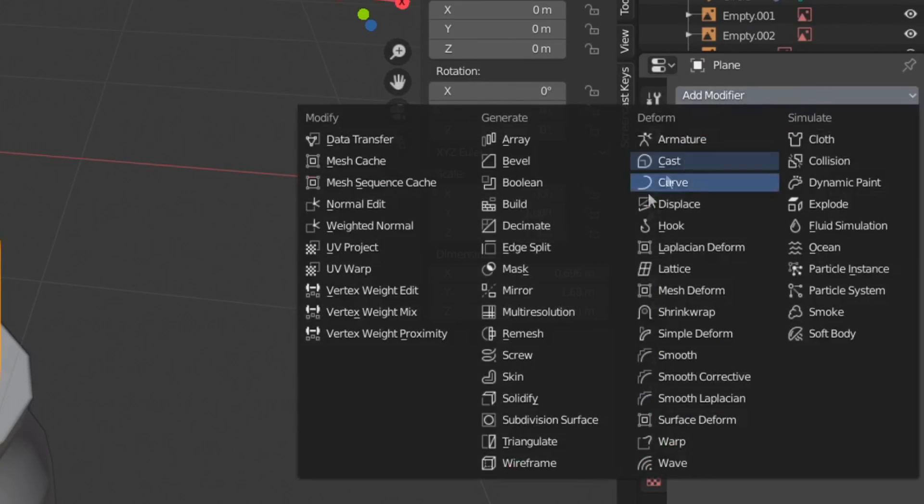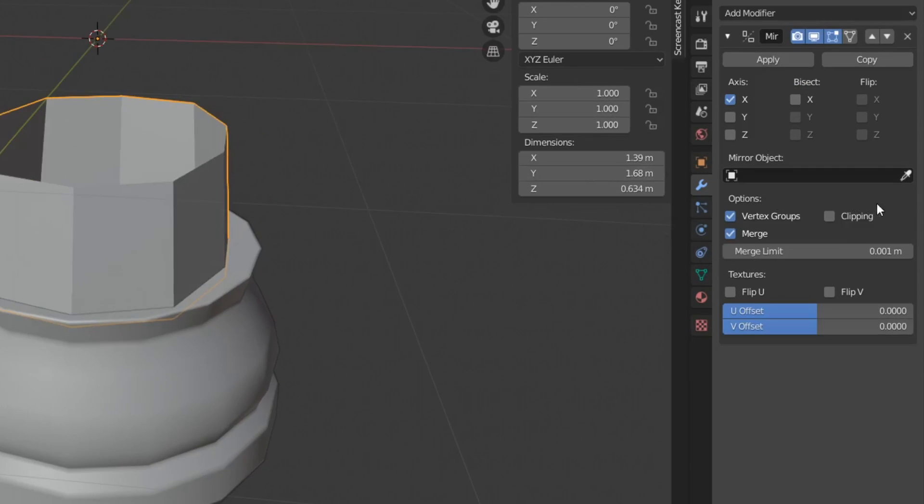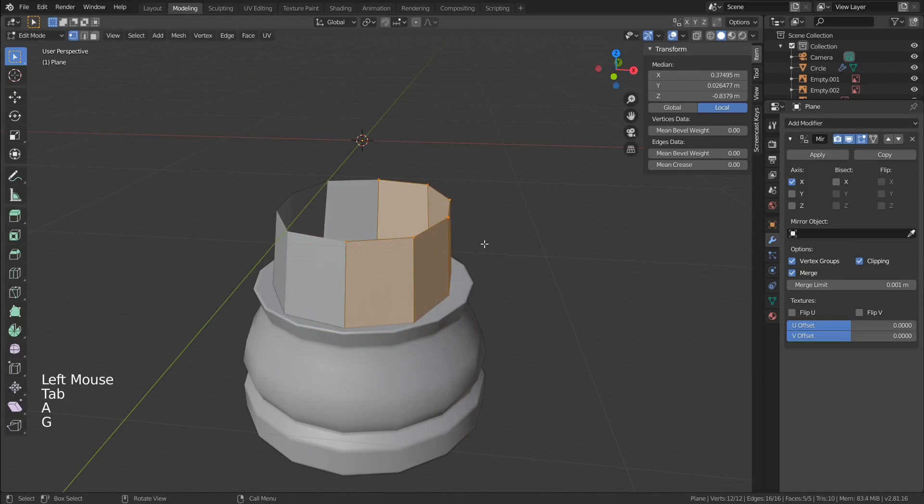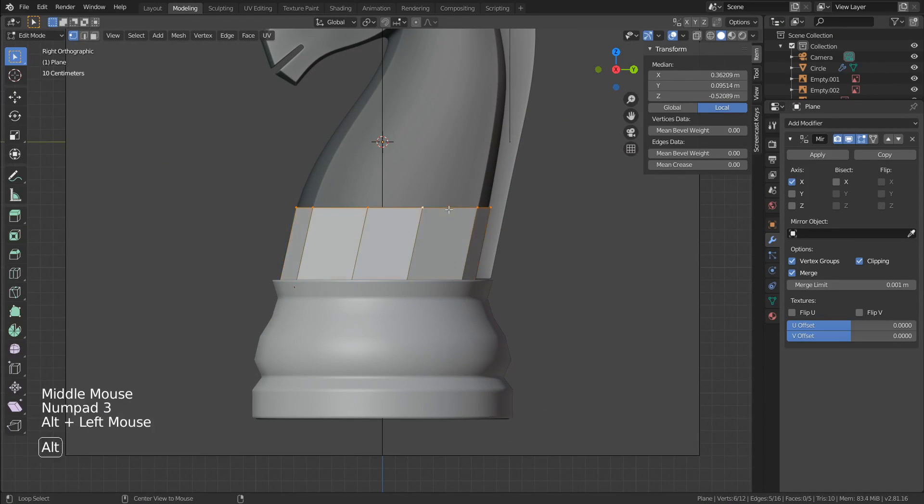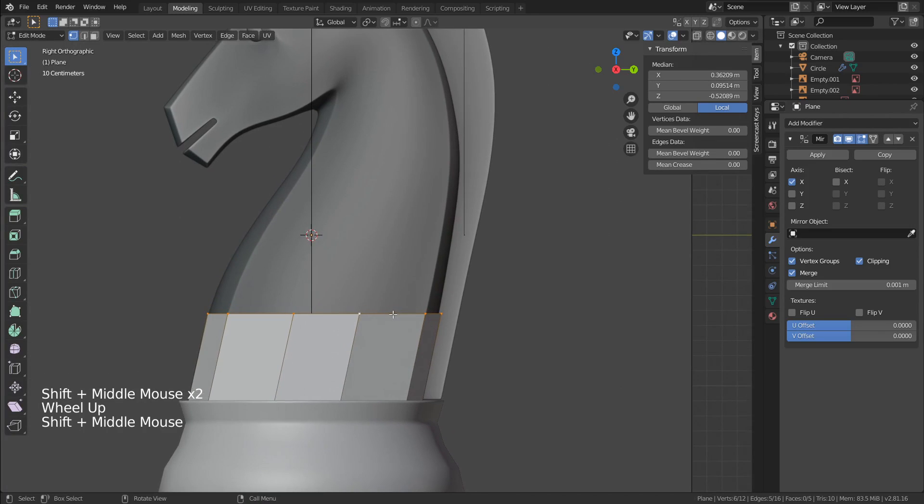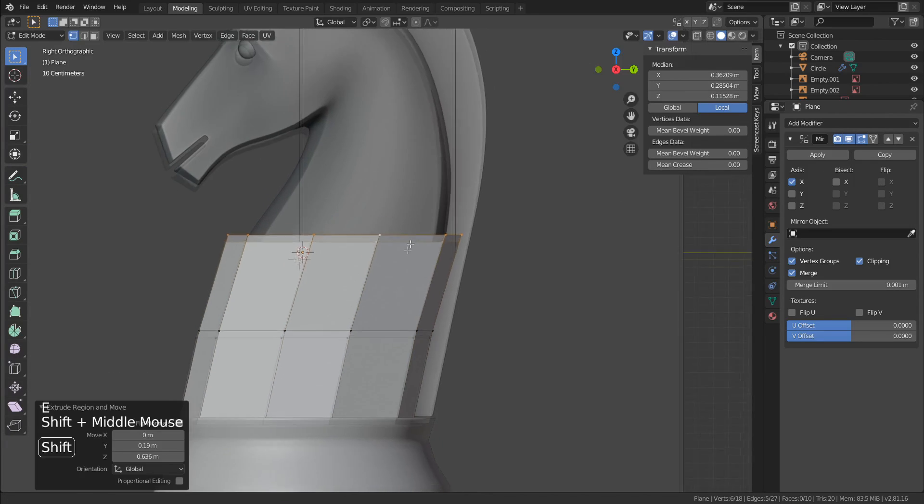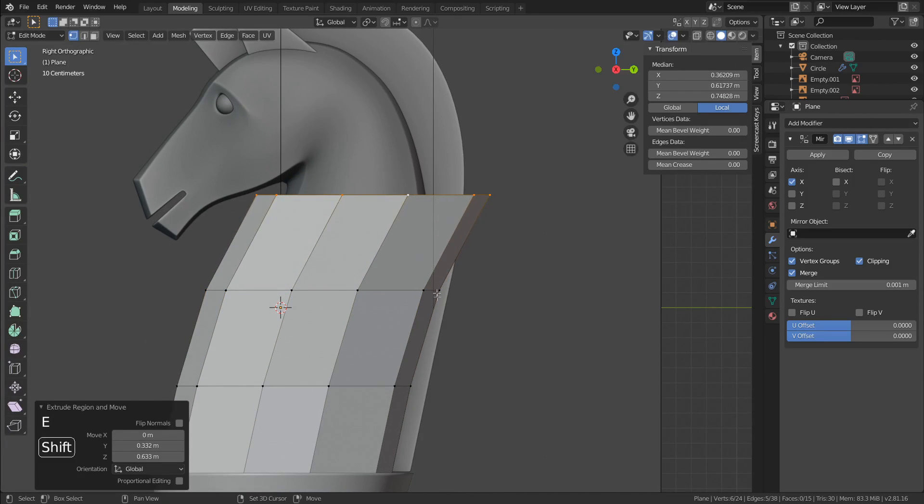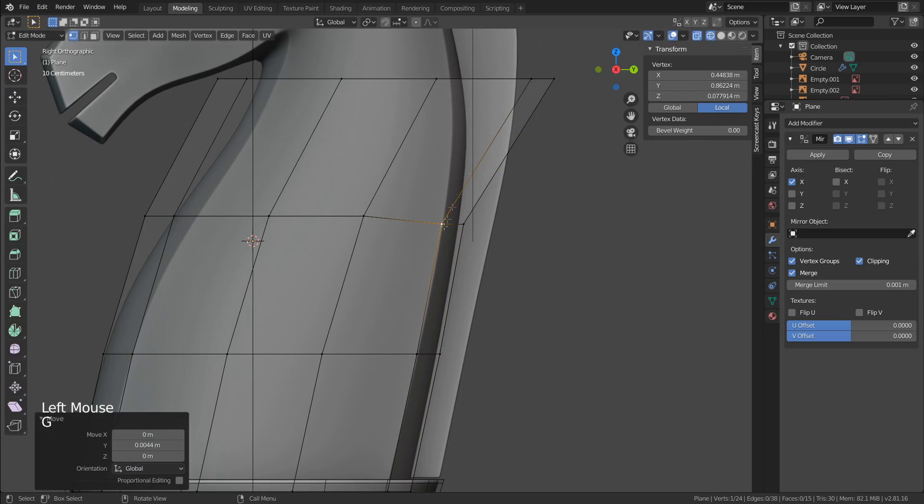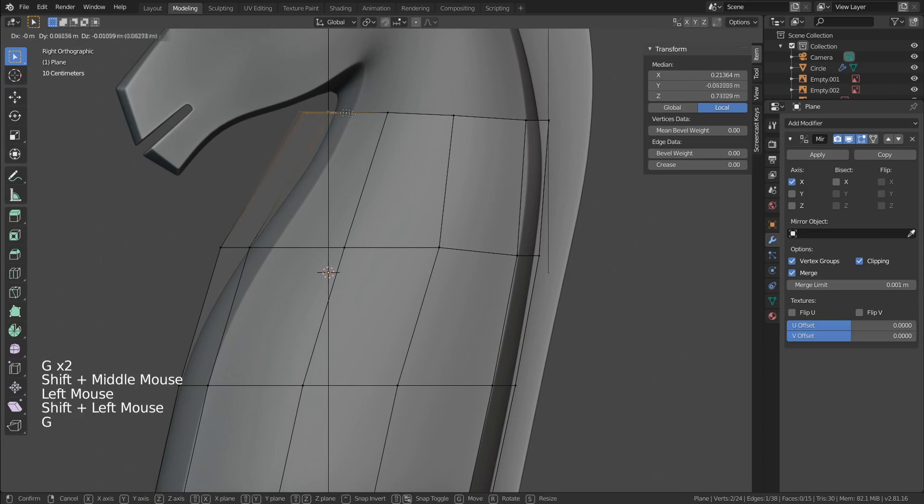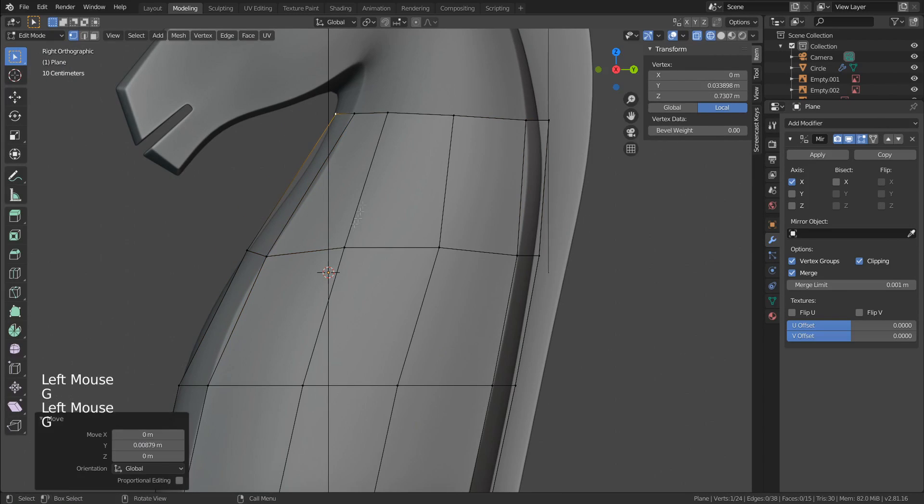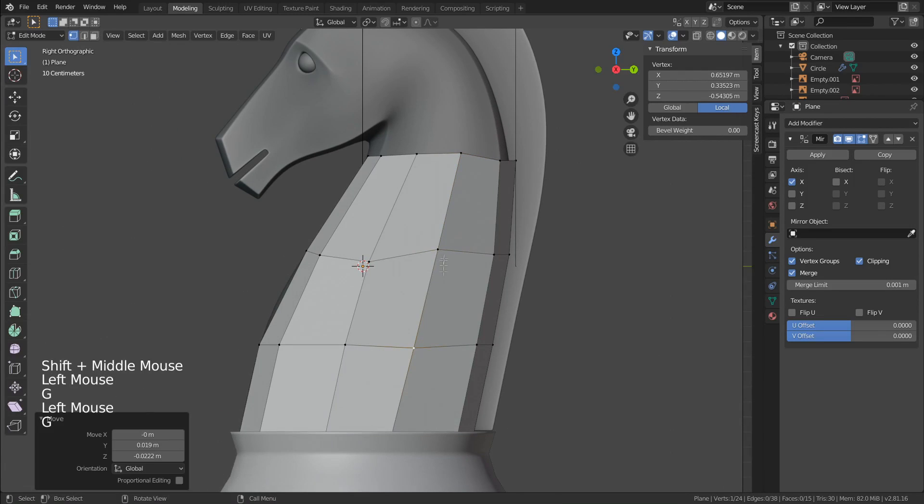And it's time to add a mirror modifier. Turn on clipping so the mesh stays snappy with the mirrored one. And let's make two very simple extrusions up, like this, just to get started with the rest of the body. And then just move everything around to fix the shape following the reference.